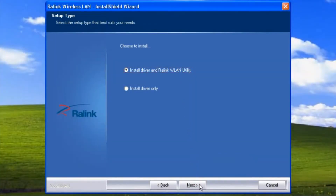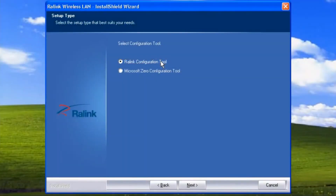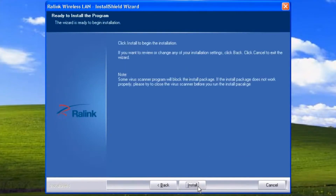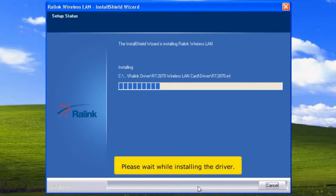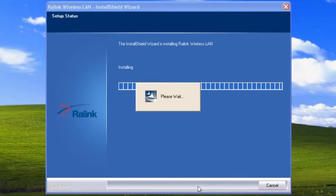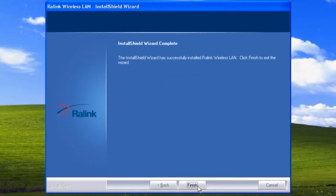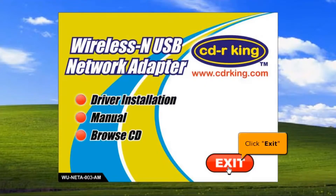Click the Next button, then select RaLink configuration tool. Click the Next button. To begin the installation, click Install. Please wait while the driver is installing. Click the Finish button, then click the Exit button.